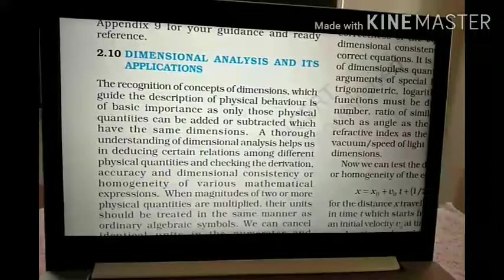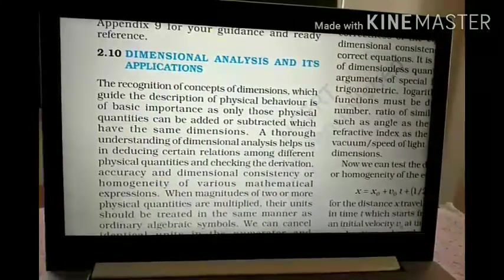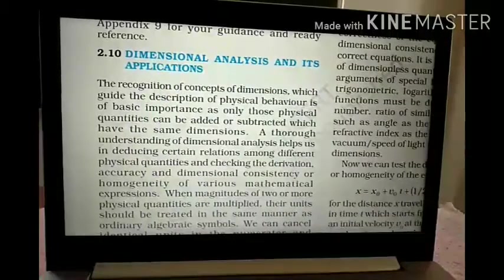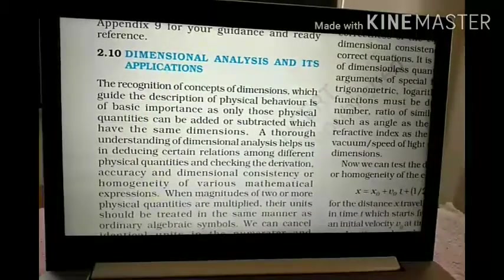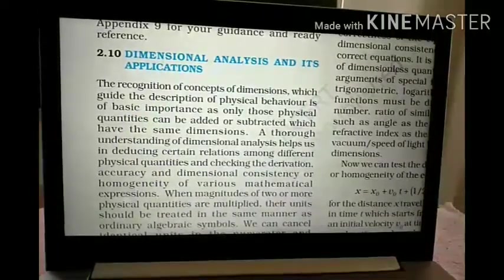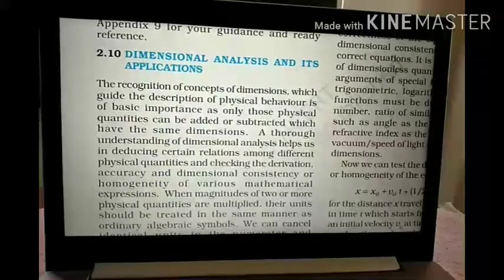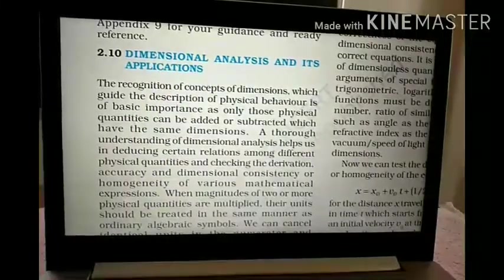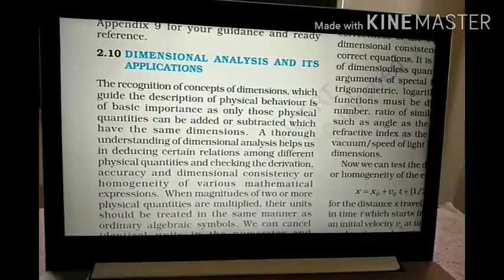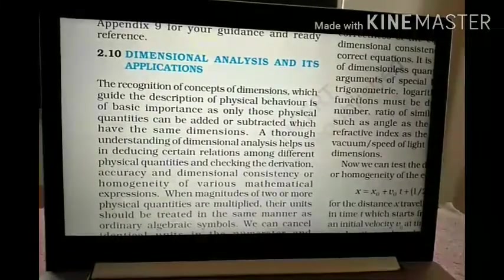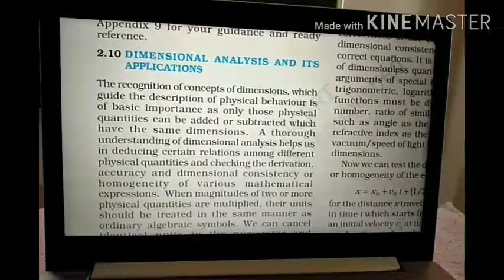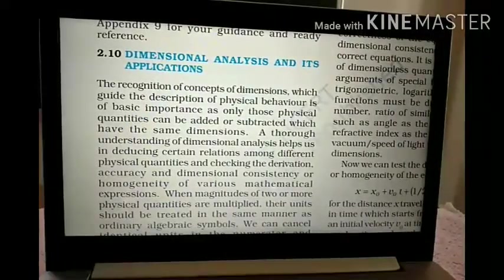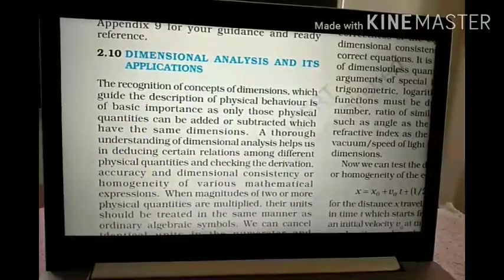The recognition of the concept of dimensions which guides the description of physical behavior is of basic importance, as only those physical quantities — such as mass, length, time, thermodynamic temperature, luminous intensity, etc. — can be added or subtracted which have the same dimensions. A true understanding of dimensional analysis helps us in deducing certain relations among different physical quantities and checking derivations.